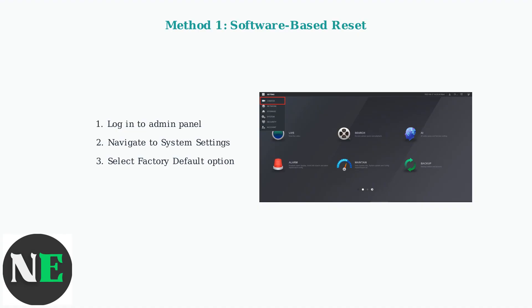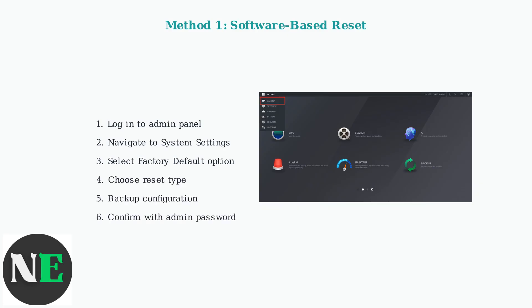First, log into your admin panel and navigate to the system settings menu. You'll find the factory default option where you can select your reset type. Choose your reset type, back up your configuration if needed, then confirm the reset with your admin password. The system will automatically reboot with factory defaults.